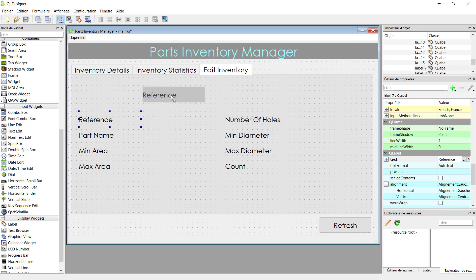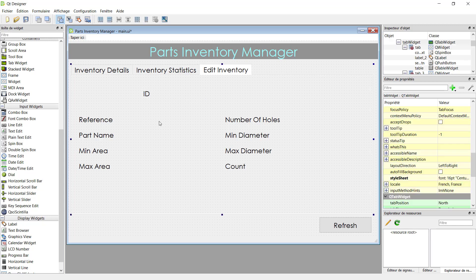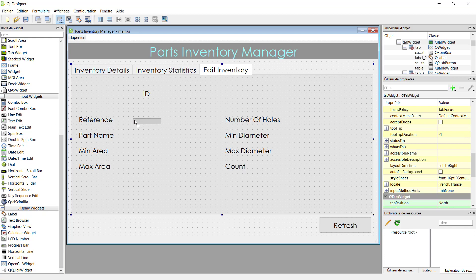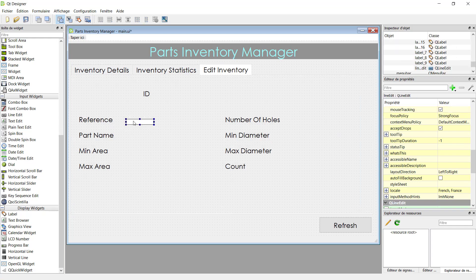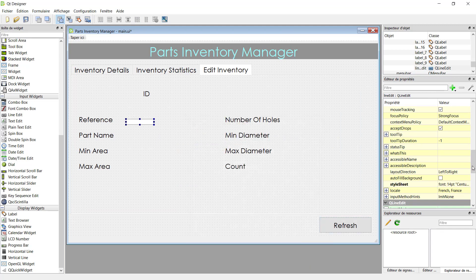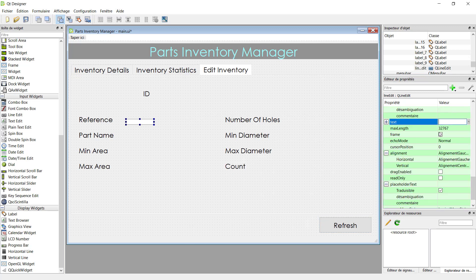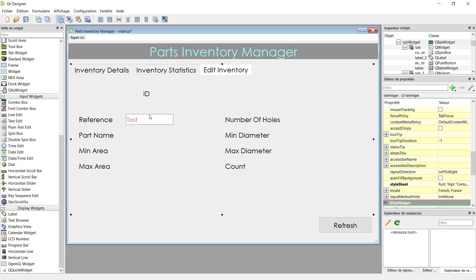On the top we will display the ID of the row, which will not be changed. Now let's drag a line edit. A line edit is a text box which allows only one line, which is what we need. Let's write some text to display the style and confirm we selected the correct style.